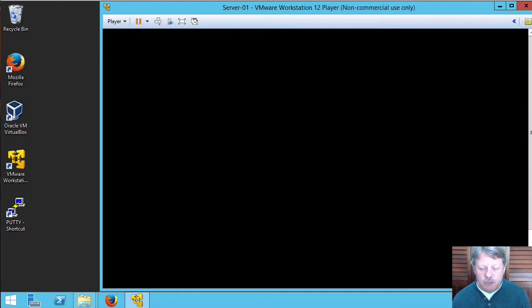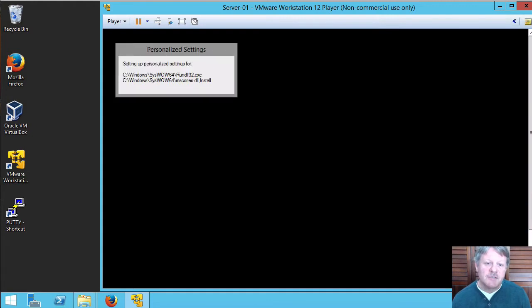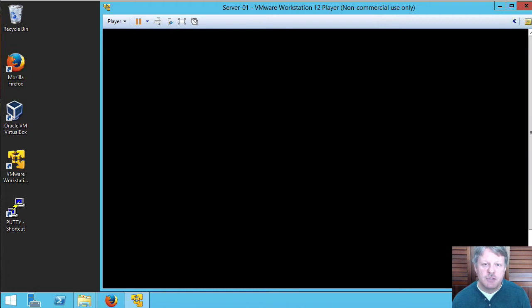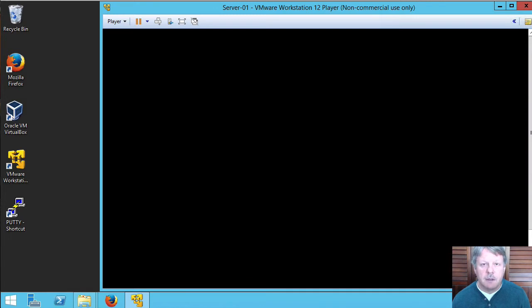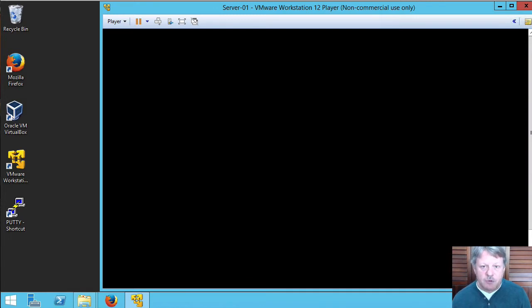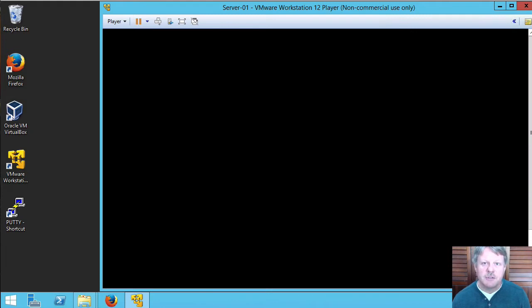Once we're logged in successfully, which we are now, one of the first things we'll see come up is the server manager configuration console. And once that's up we'll start doing some base configuration on our system.